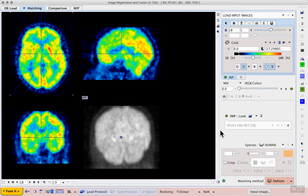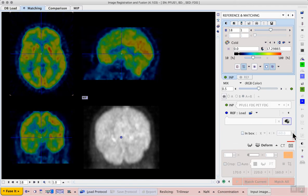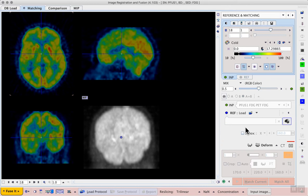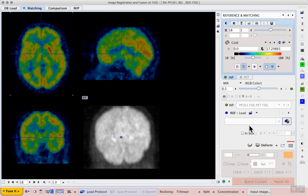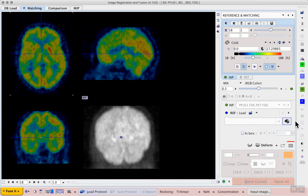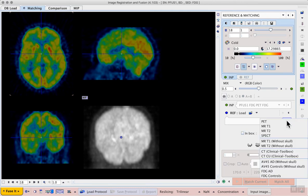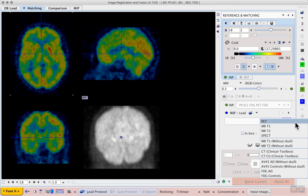Now we need to proceed to select our reference image so we proceed using the matching method deform workflow and this will take us to the next page in the series, the reference and matching page. Now on the right hand side we see the opportunity to load our reference data and for template matching we have a shortcut available. We don't need to load from database or any other method, we can use the blue labeled icon to the right of the reference loading area which shows us the list of available templates for the species that we're working with.